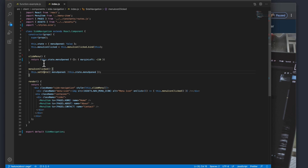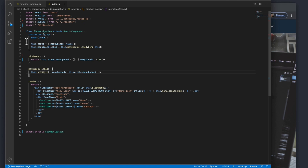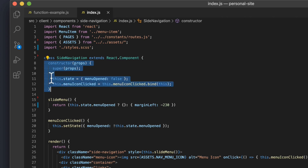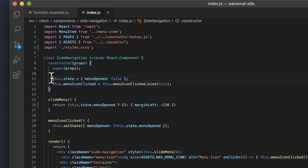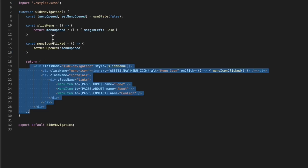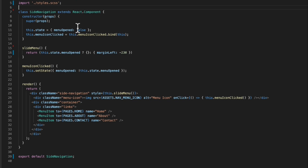React makes state management super easy in your components. React classes come with a constructor, and this method is used for setting up the initial state of your component. As you can see here, we set up the initial state of the 'menuOpen' field, which controls whether or not that navigation menu is opened. This constructor is called before anything else — functions, on the other hand, don't come with a constructor.